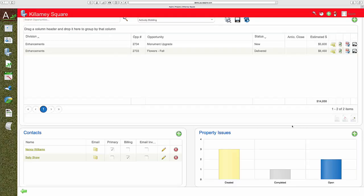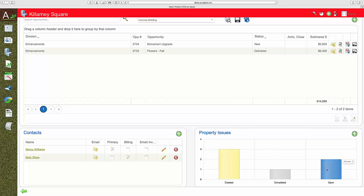As important are internal communications to take care of customer requests and problems. We call it issues management.